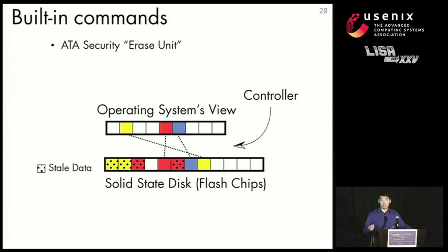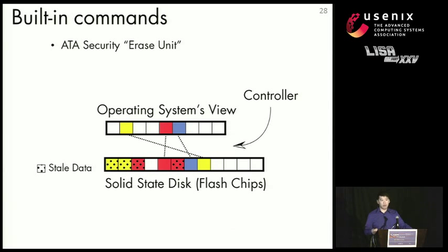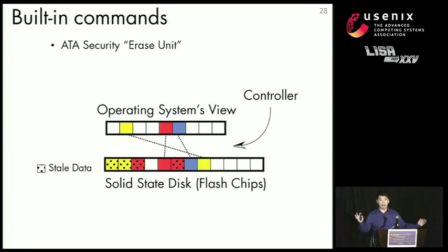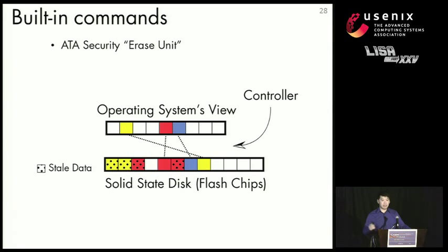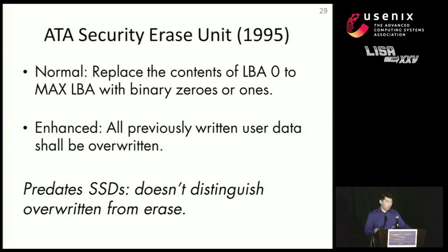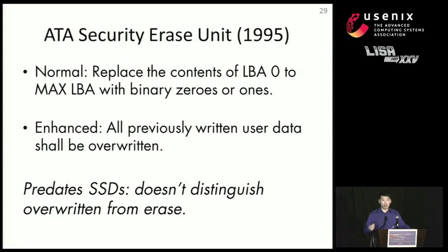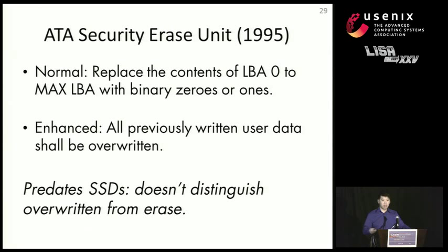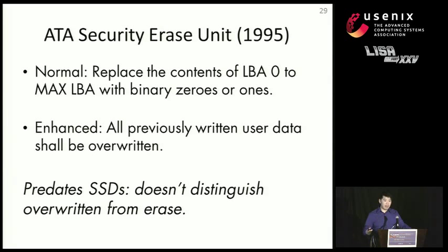So let's take a look at these built-in commands first. The idea behind built-in commands is that the drive controller has the best idea of how to erase the underlying data in the disk. So we should let the drive controller do it and not have the operating system do anything manually. And that's the idea behind ATA security erase unit. So ATA security erase unit is a standard defined in 1995, and there's two modes. There's a normal mode, which basically overwrites the entire drive with zeros and ones. And there's an enhanced mode, which states that all previously written user data should be overwritten.